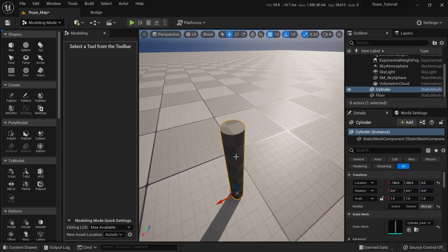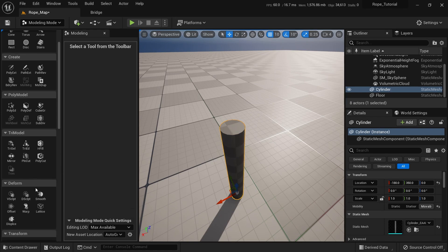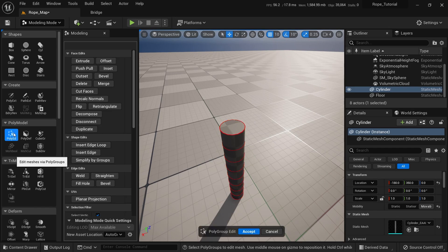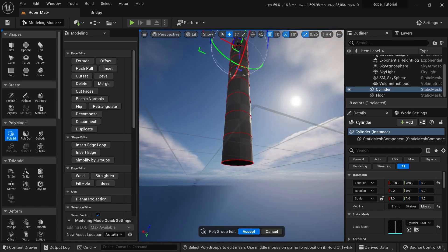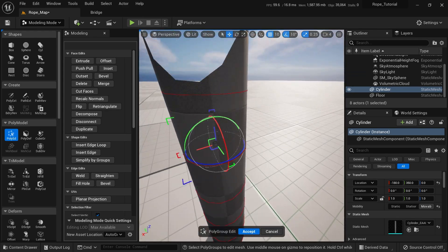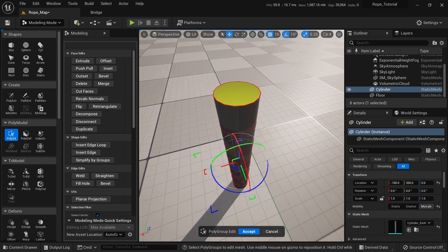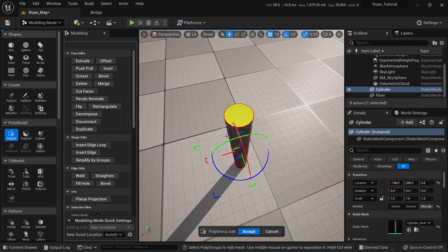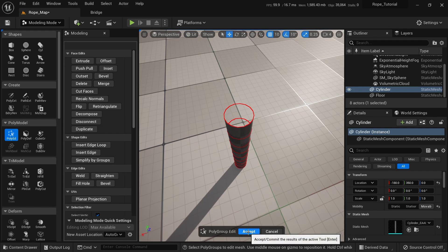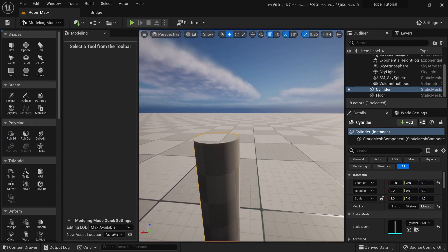Now that we have this, what we can do is delete the parts we're not going to see. So we're going here to Polyedit, clicking here and here, and I'm going to delete them because I'm not really going to see them. Just click Delete, Accept, and that's it.